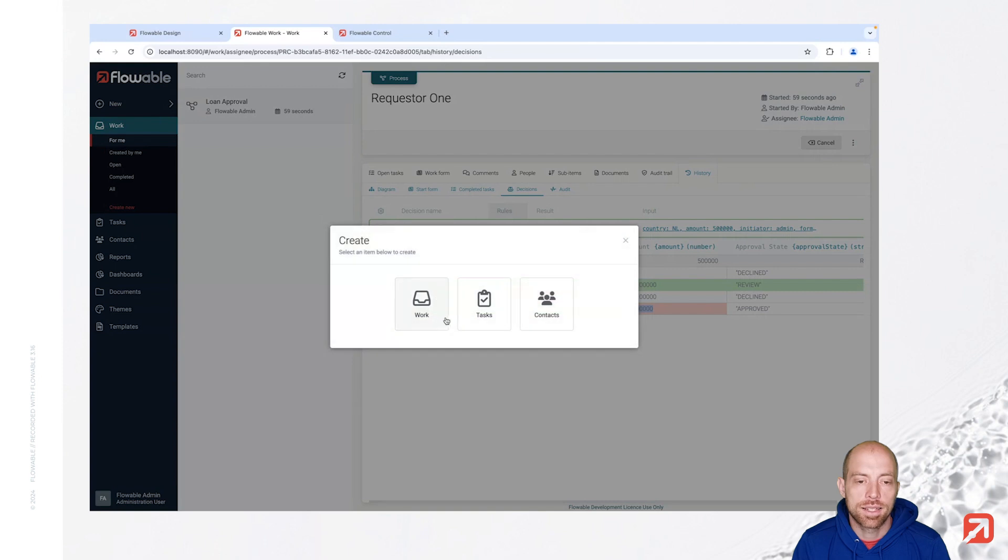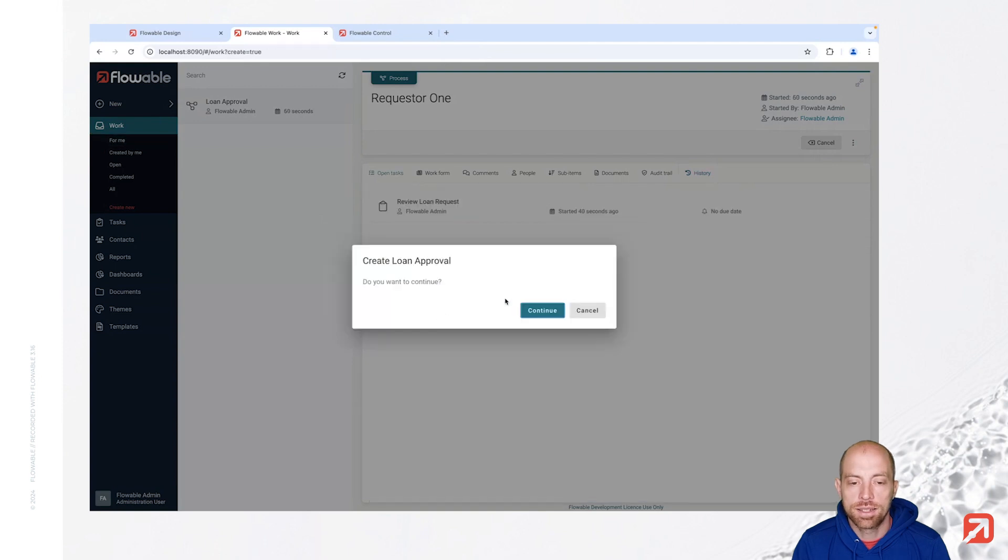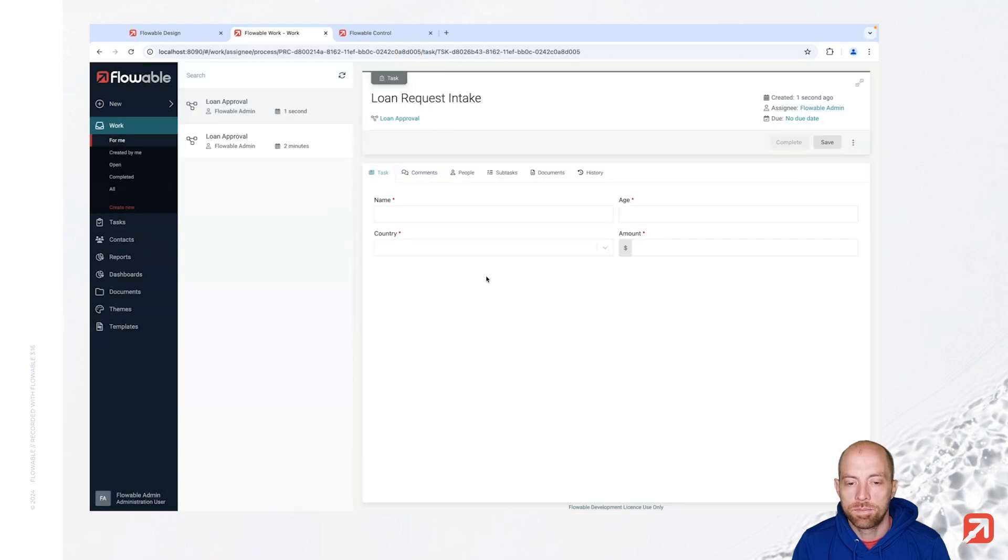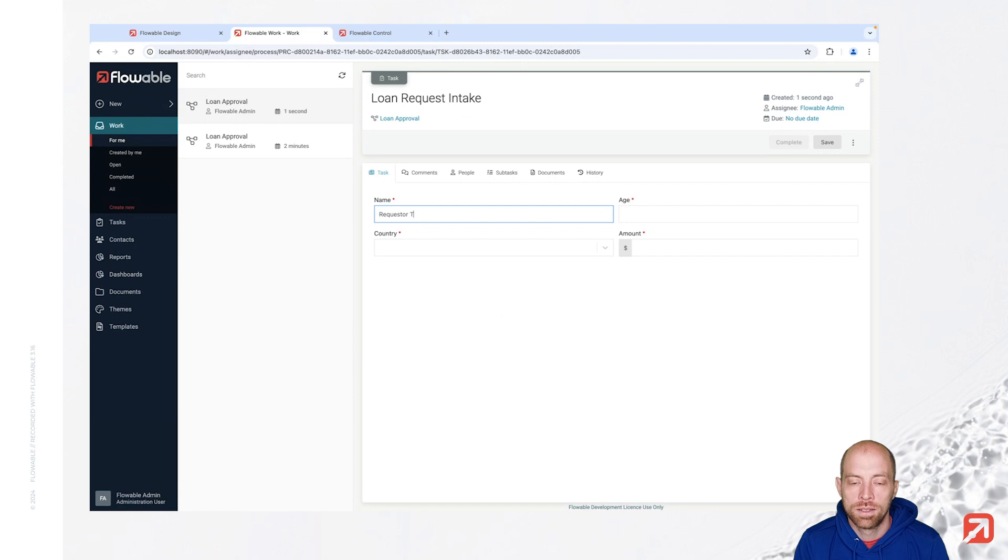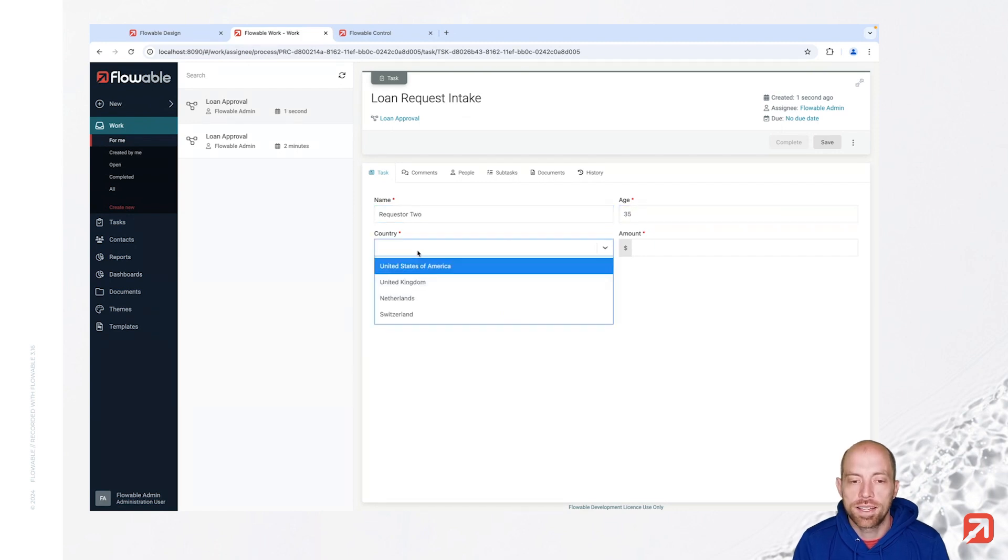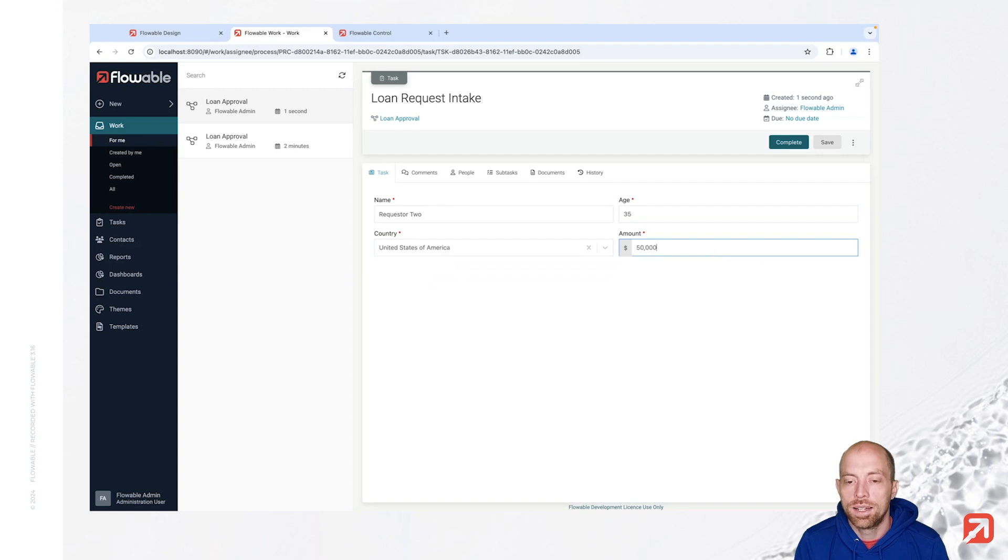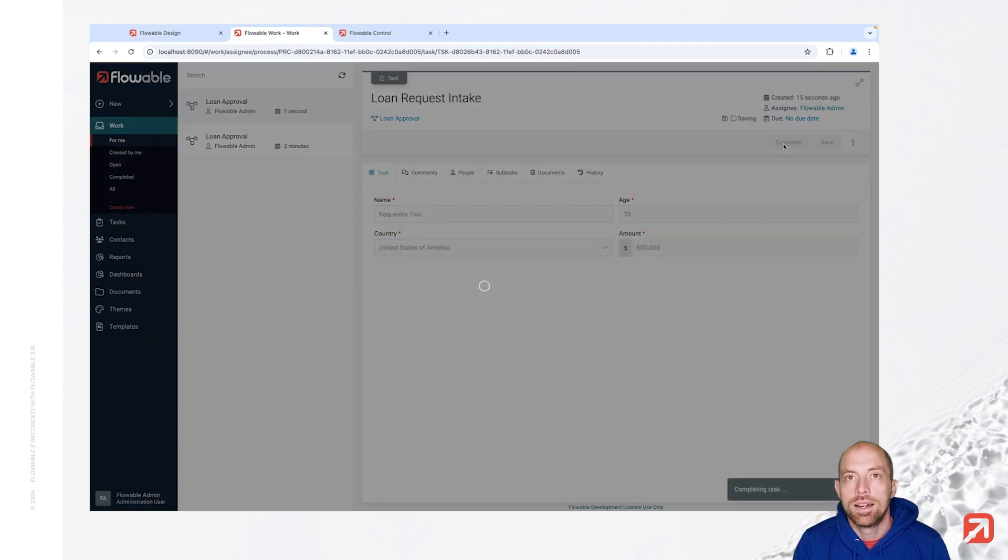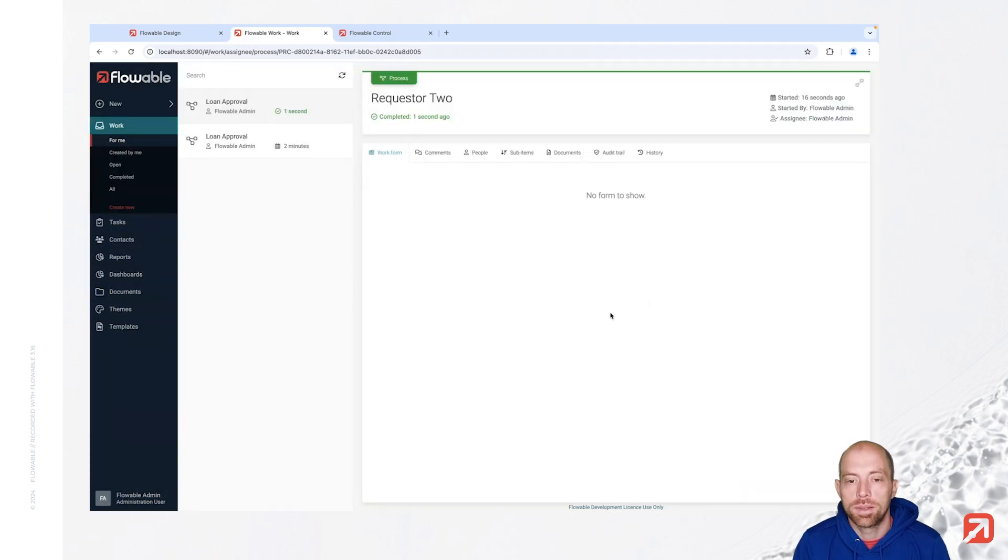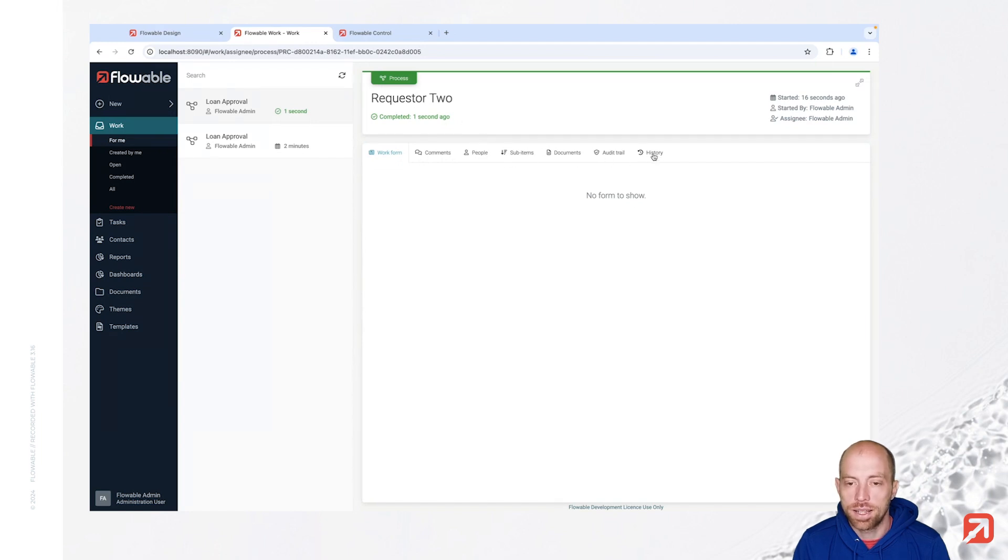Let's execute the second instance as well. That's then basically our requester 2. Age is 35 again. This time we are going for United States and we have again 500,000. Once I complete this one we see it directly ends.